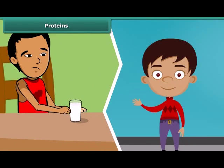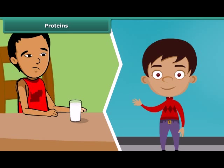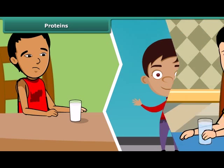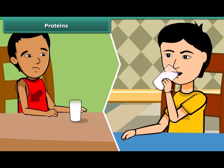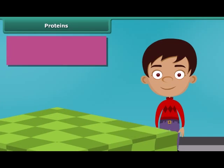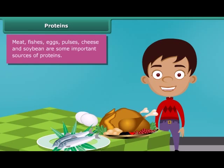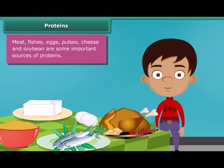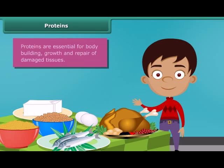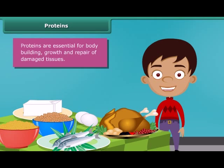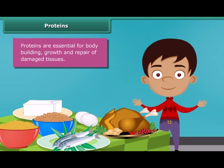You might have noticed that some children who do not drink milk become weak and are underdeveloped, because milk contains required proteins for our growth. Meat, fish, eggs, pulses, cheese and soybean are some other important sources of proteins in our diet. The major role of proteins is building and repairing of damaged tissues. Along with carbohydrates, they are also a source of energy.